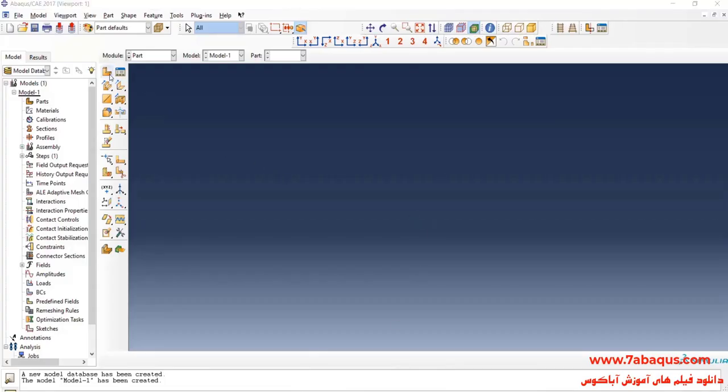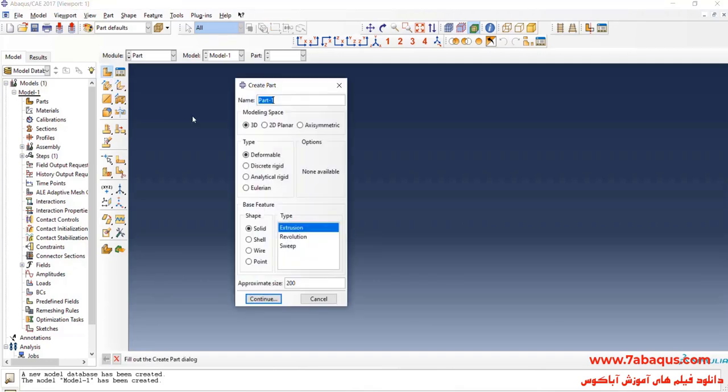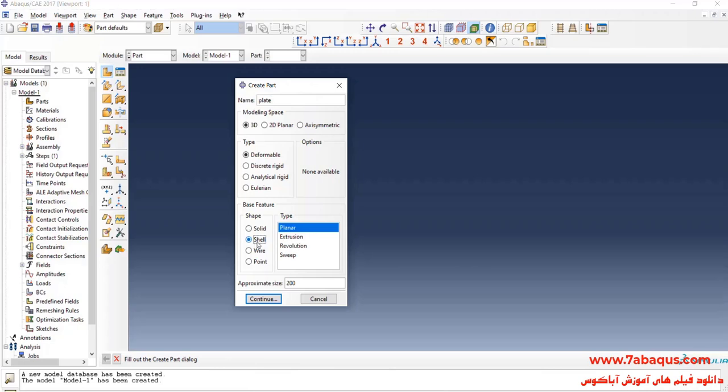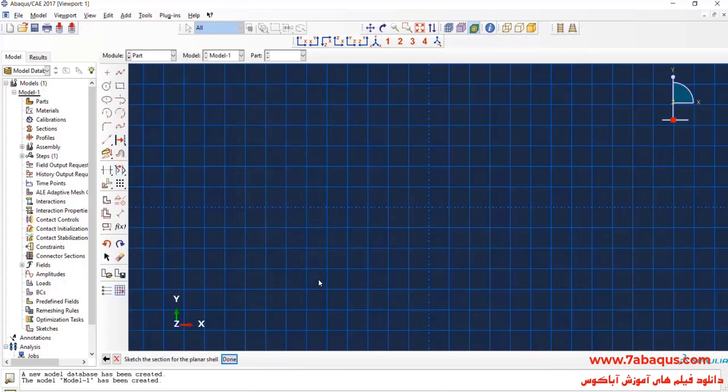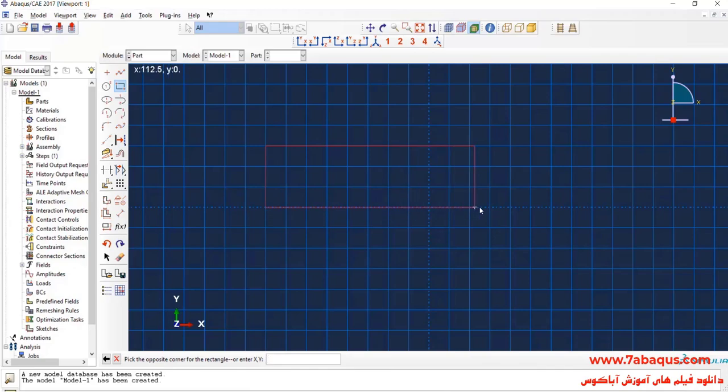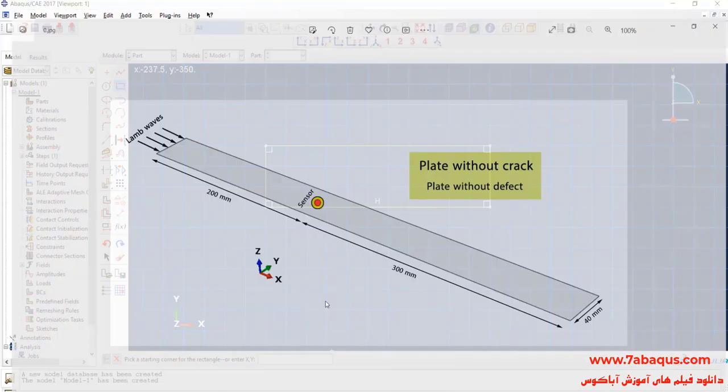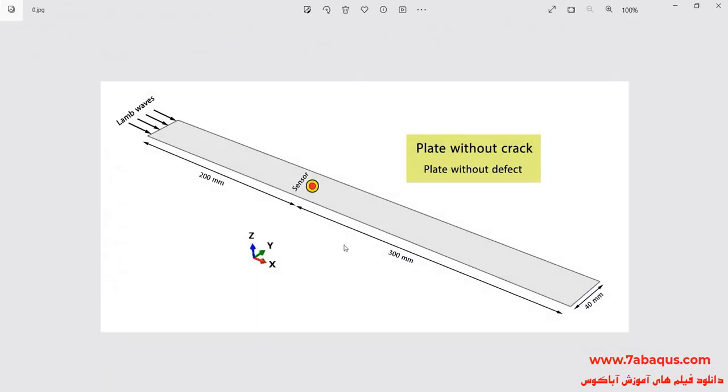I will click on create part. I intend to create geometric shape of the plate. I will select the modeling space as 3D, deformable, then shell and planar. Enter approximate size equal to 2000 and continue. I will draw a rectangle. As you see in the picture, the length of plate is equal to 500 mm and its width is equal to 40 mm.